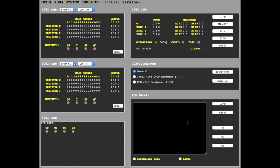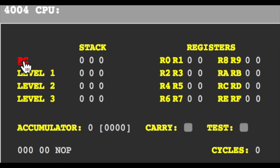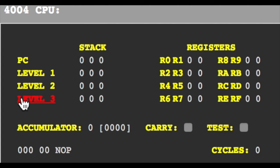Let's examine the CPU block. Here is a 12-bit program counter. Level 1, 2 and 3 is a stack pointer.